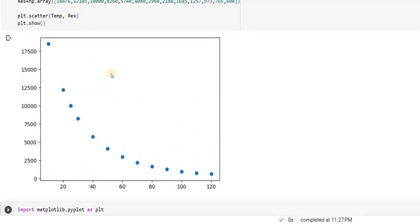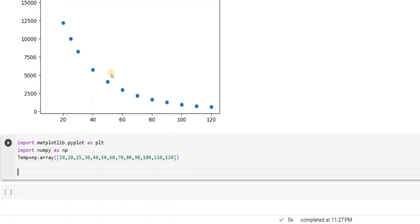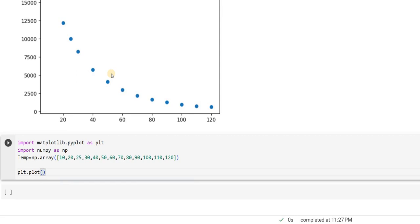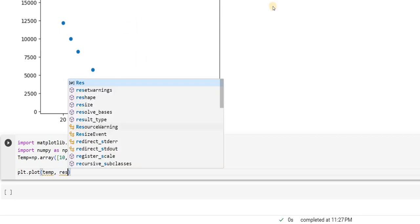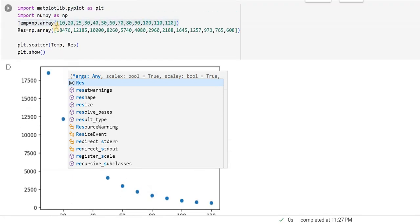What did I use here? I had used plt.scatter, within braces, I used to write X and Y. So, the other way to do is, plt.plot, then I can write temperature, resistance.